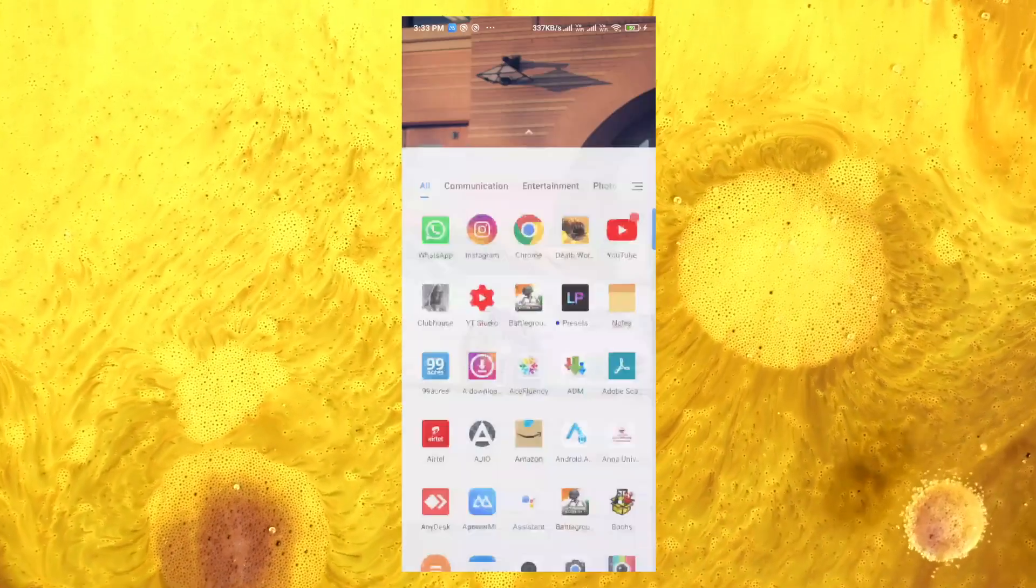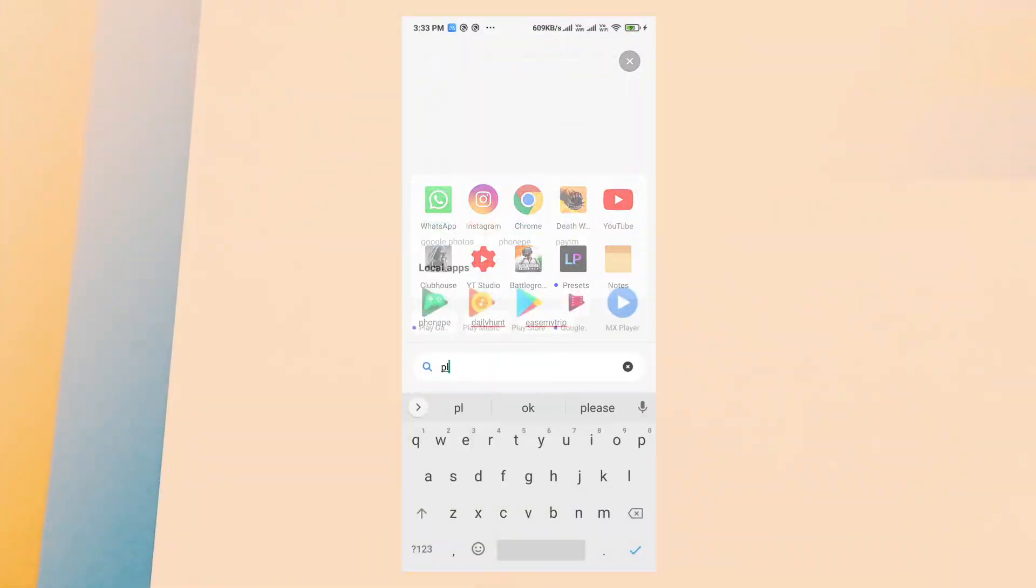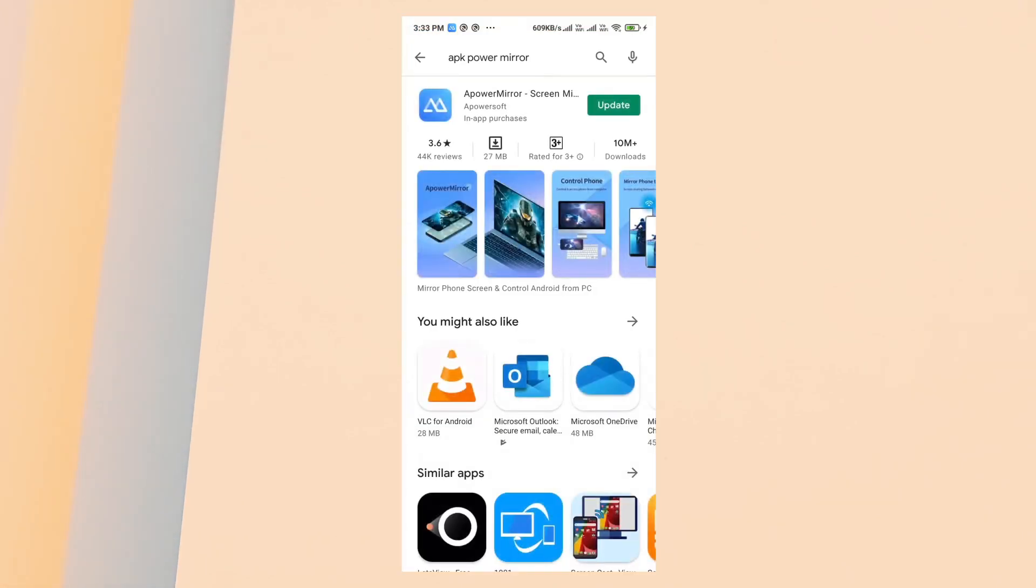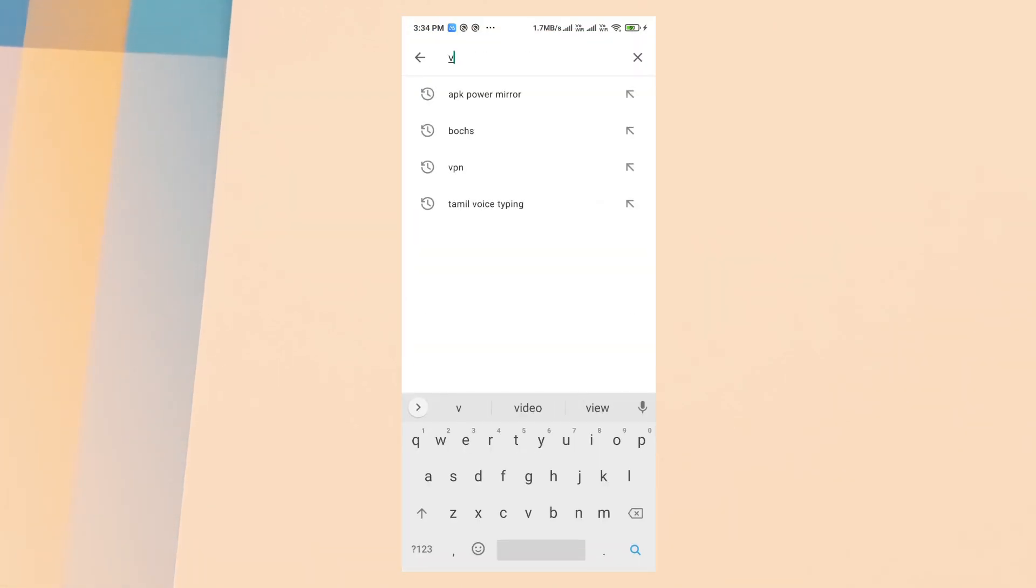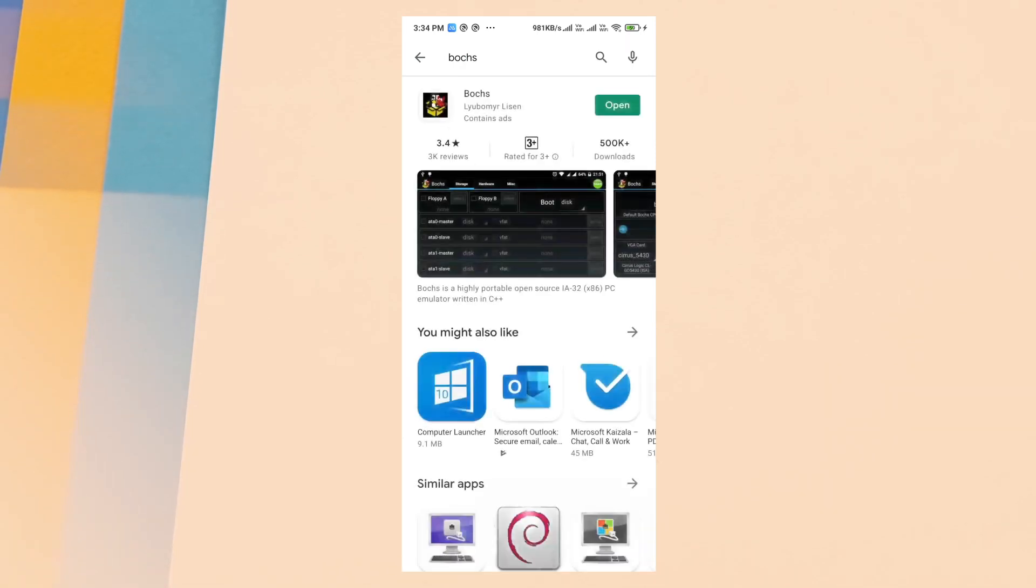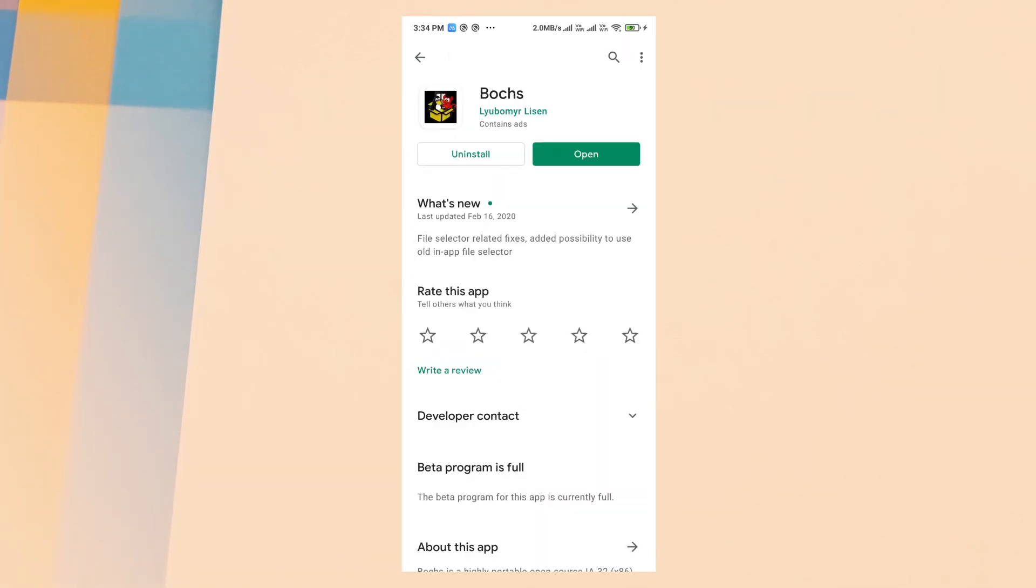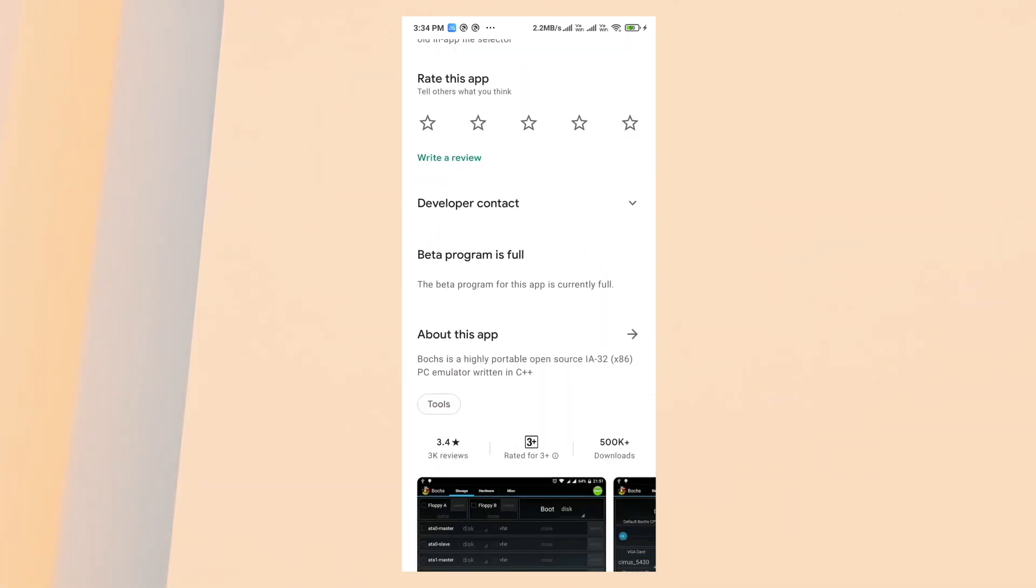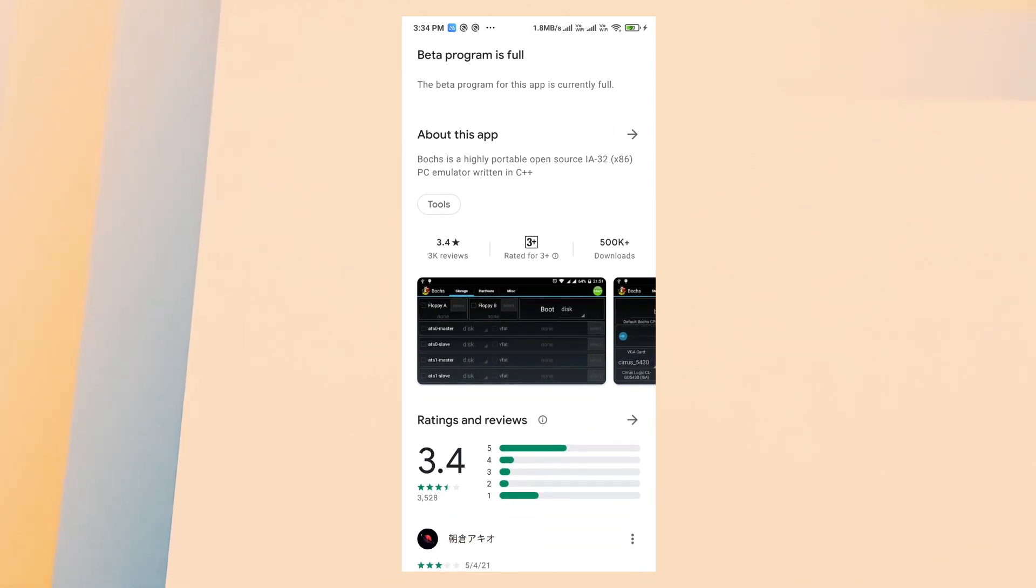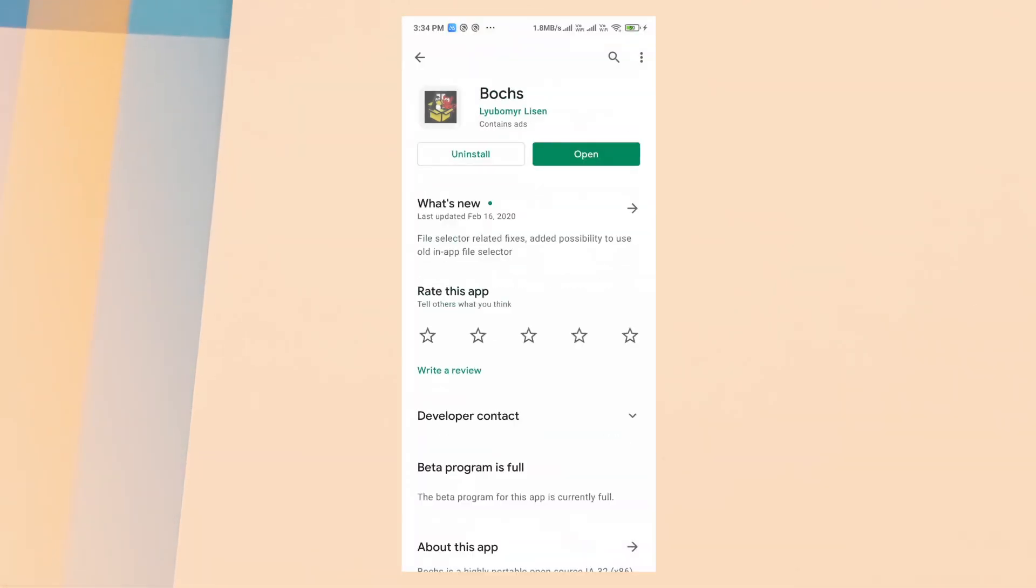Okay, now we are going to see how to install Windows 11 on Android mobile. Open the Play Store and search for Bochs. It's an Android emulator. This application is easy to use. Install this application and open it.